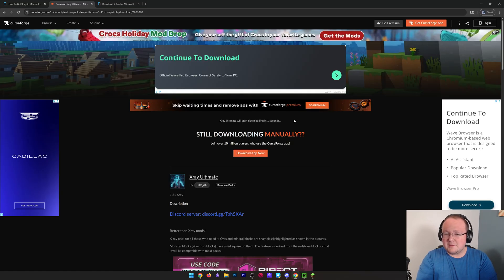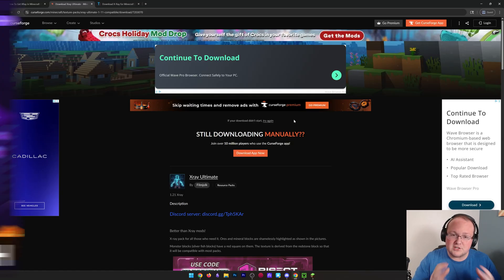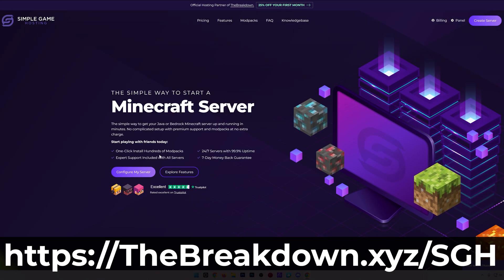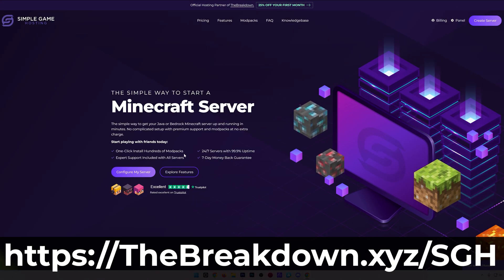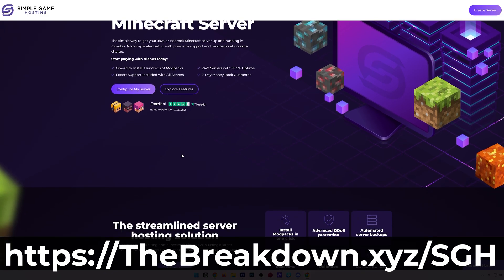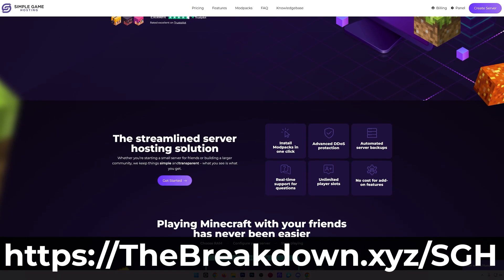While this is downloading, I do want to quickly mention our hosting provider, Simple Game Hosting. You can check it out at the first link in the description down below to start your very own 24-hour DDoS-protected Minecraft server for you and your friends.